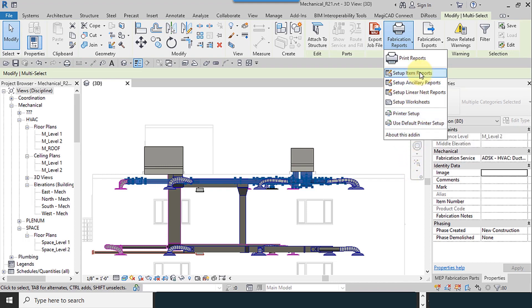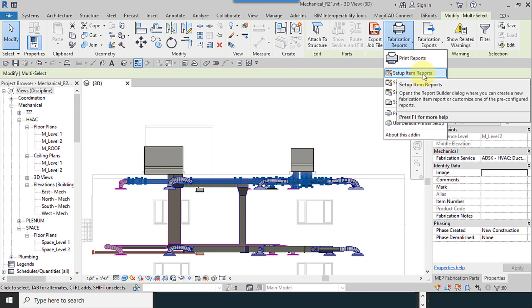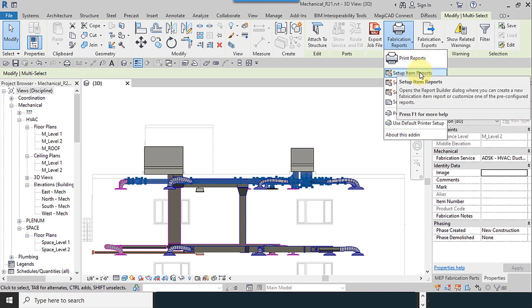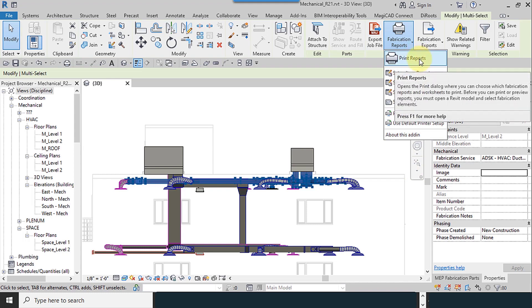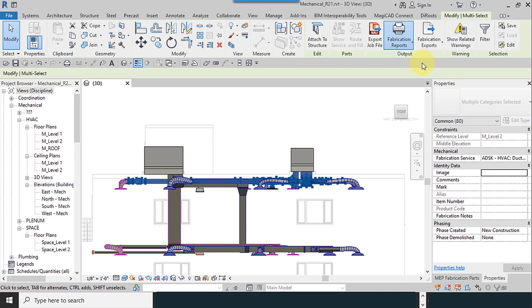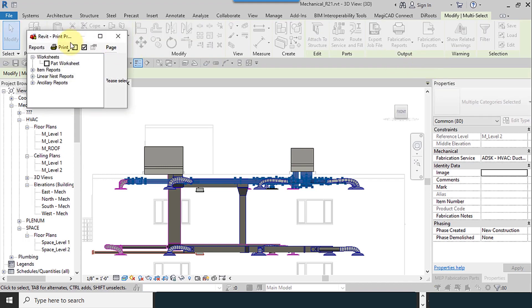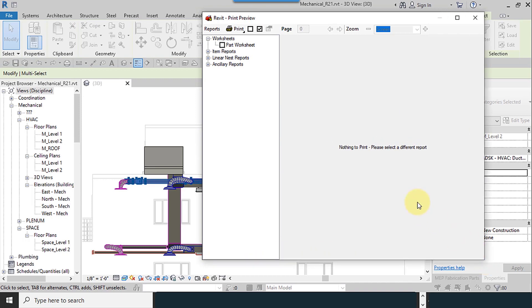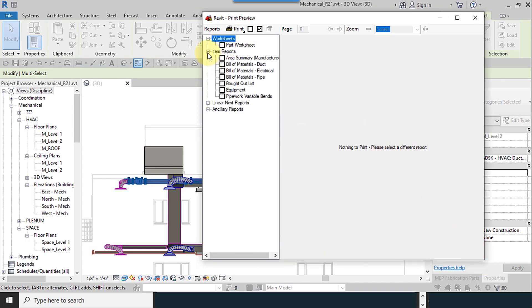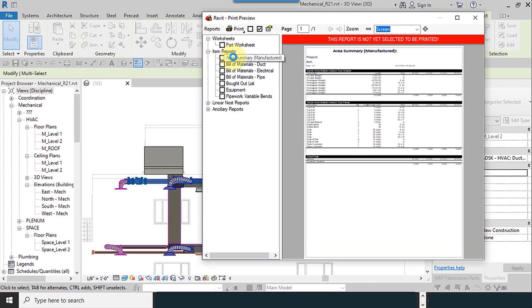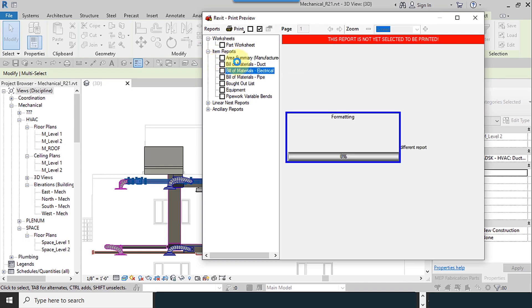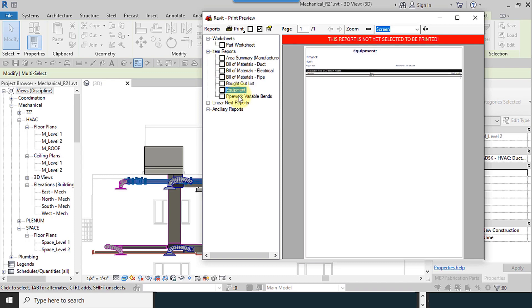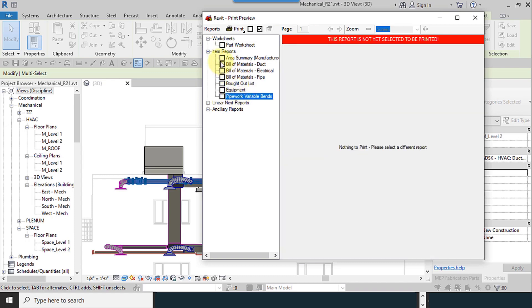I go to setup item reports and also printer reports. You can see this window - there are some default reports here. You can check anyone you want.